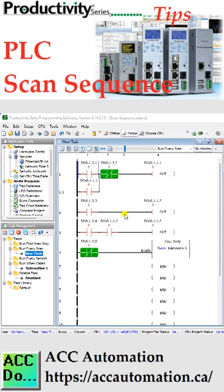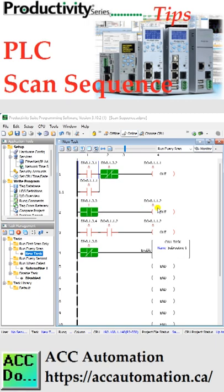The Productivity family of PLC controllers scan the ladder logic from left to right, top to bottom. The status of the previous rung is available for the next rung to use. In this example, rung 2 will set the output. This same output is then used as a condition to set the same output again.